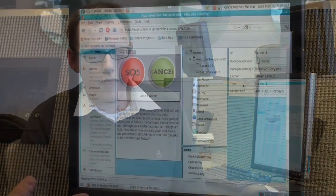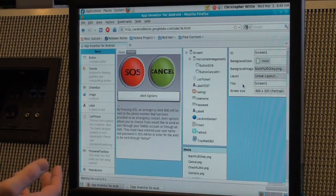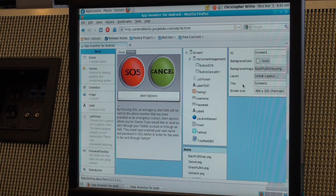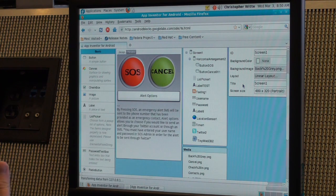I built an SOS emergency call button app. When you launch the application, it has you enter in a phone number you'd like to call out to, and that sends the information to TinyWebDB. After that, when the app is launched, it allows the user to have a two-button interface where they can press a button to send an SOS, which sends their longitude, latitude, and estimated address to that previously determined phone number.